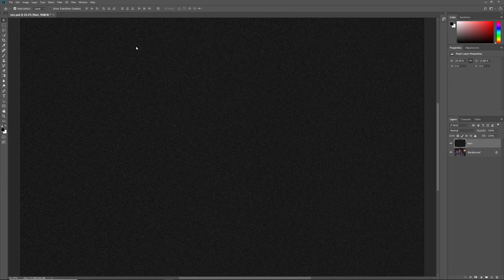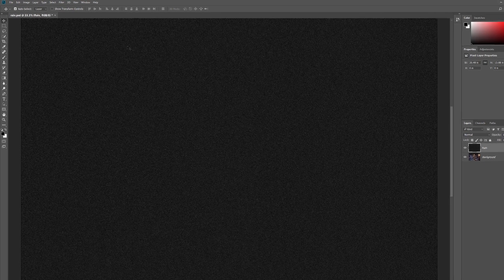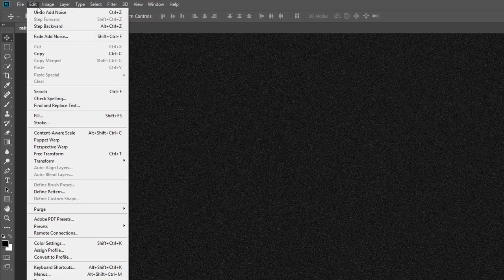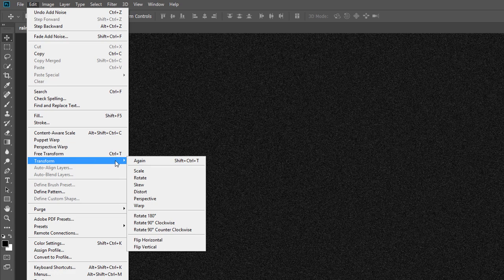To turn the noise into rain, we first need to make the noise bigger. And we can do that using Photoshop's Scale command. Go up to the Edit menu, choose Transform, and then choose Scale.